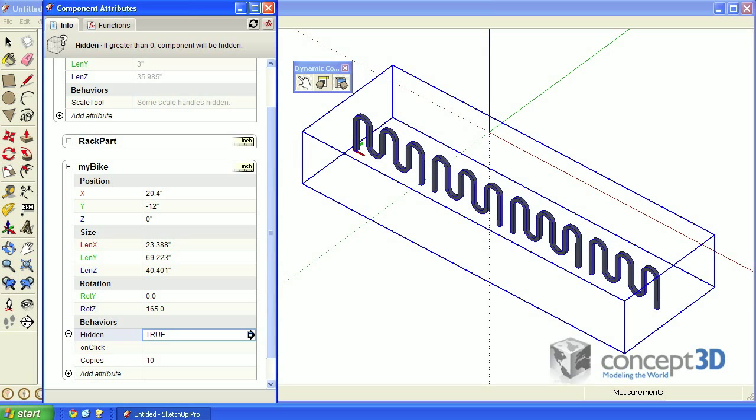It will also take either a 0 or a 1. 1 being true, and a 0 being false.